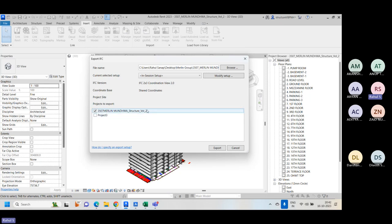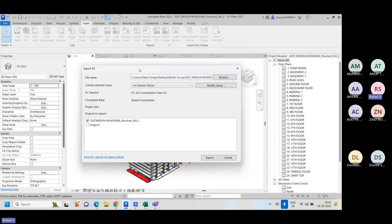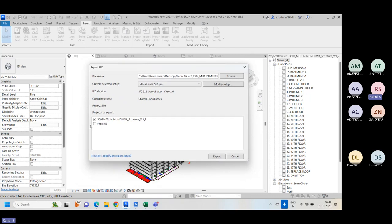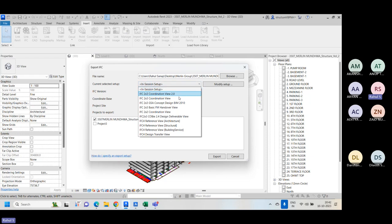Right now I have two projects open — one is the Merlin project and one is Project Three, the sample massing project I am showcasing. I want to export IFC of this Merlin project. When you click on IFC export, you need to give the file name, choose where to save the file, and select the current setup — essentially which IFC version you want to export: IFC 2x3 or IFC 4.